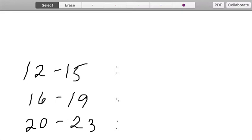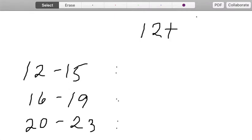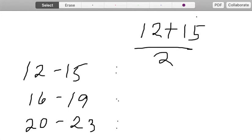So in this case, for the first class interval that we have, that is 12 to 15, we're going to get the value which is halfway between them. Meaning to say, we are going to have 12 plus 15 and we are going to divide it by 2.